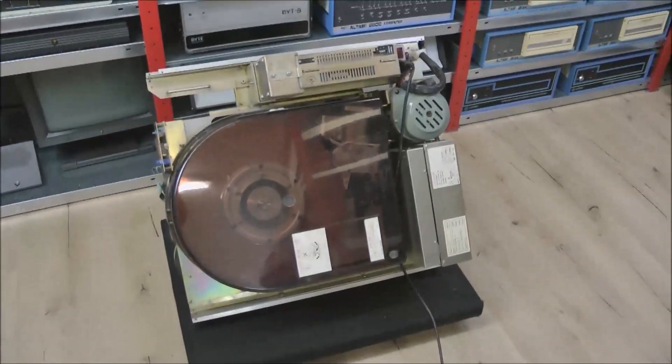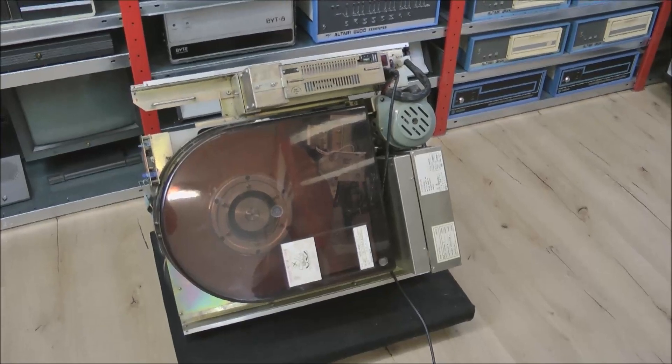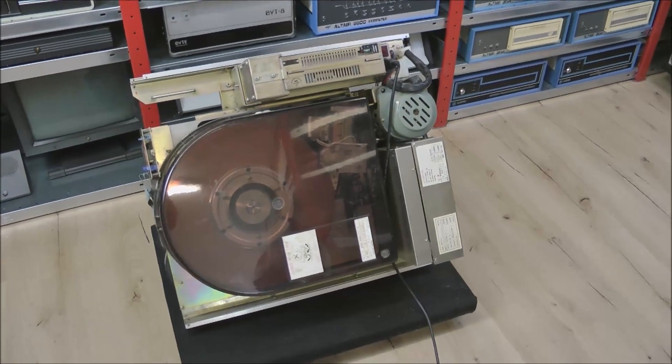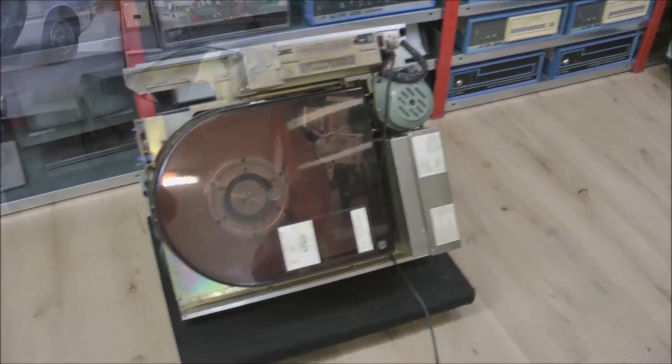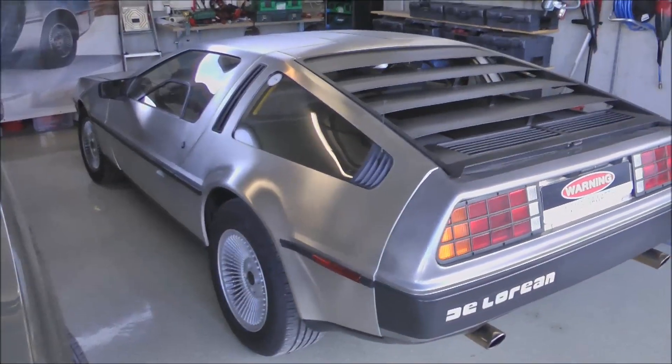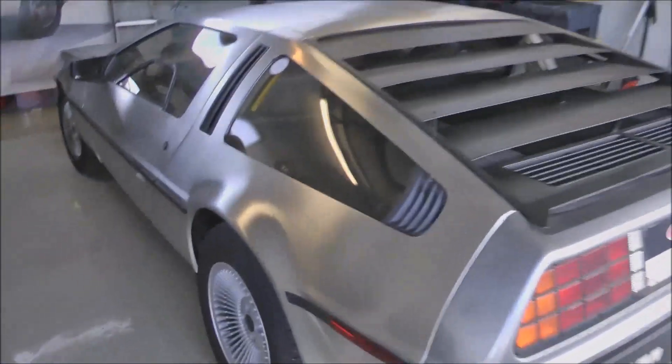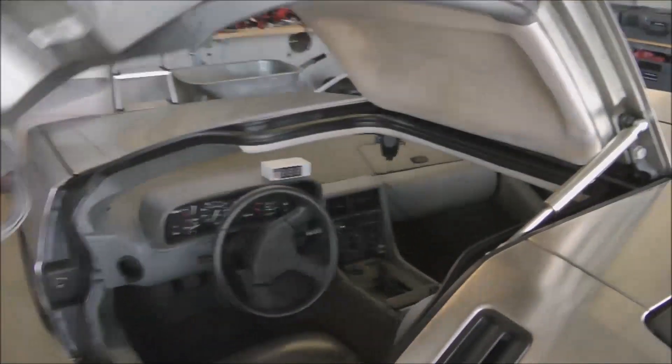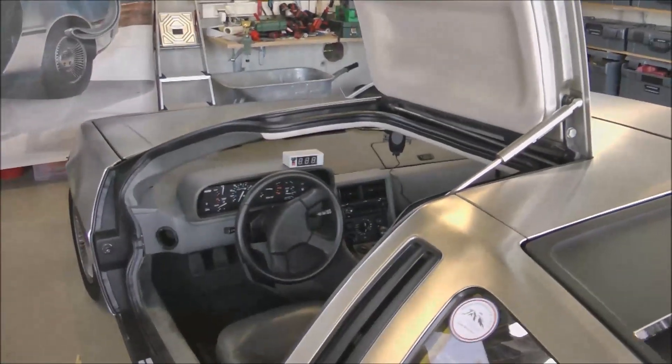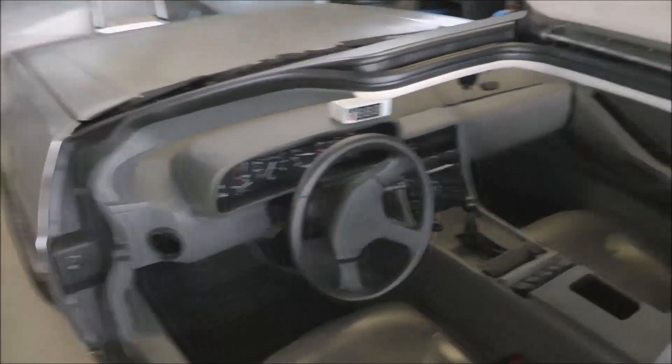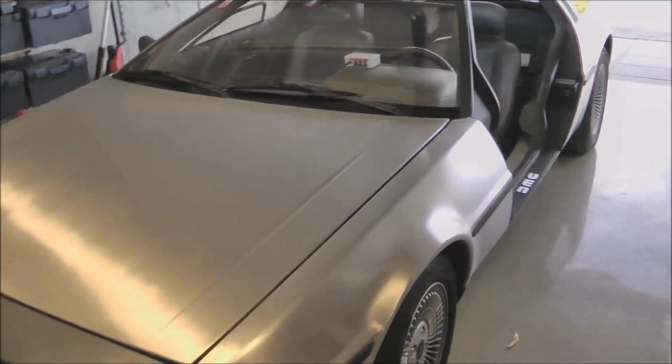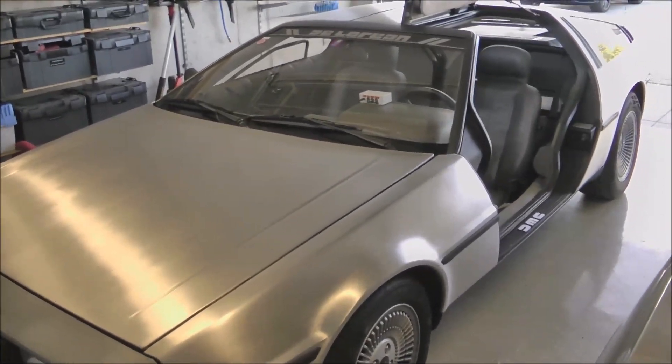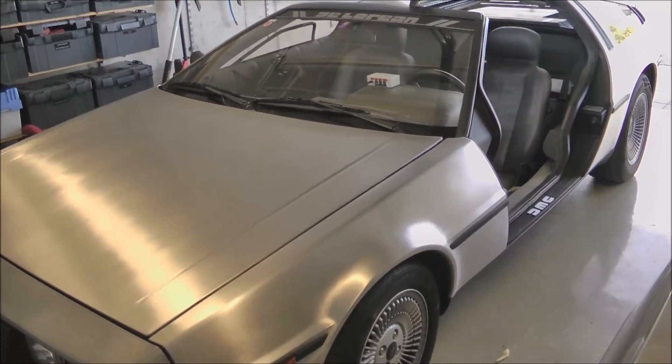Let me show you what held me up from posting more videos. Well, it was this little sucker, my DMC-12 DeLorean. Yes, it's the real thing. And I love this baby. As you know, I love vintage computers, but now I nearly love this bad boy a little bit more. But back to the computers.